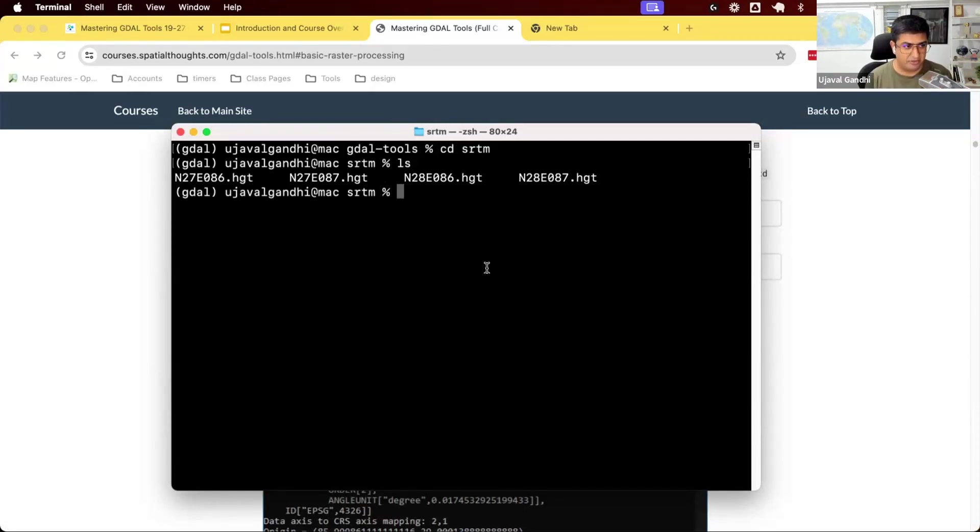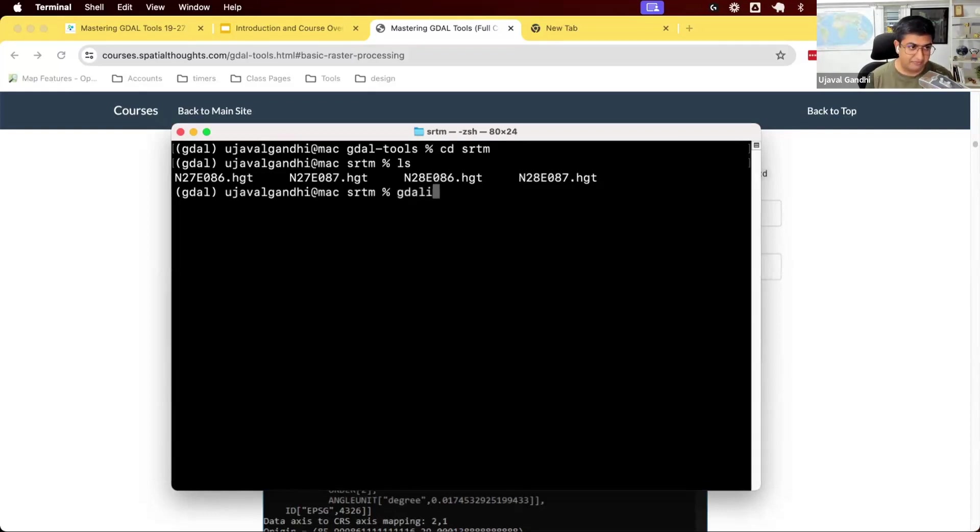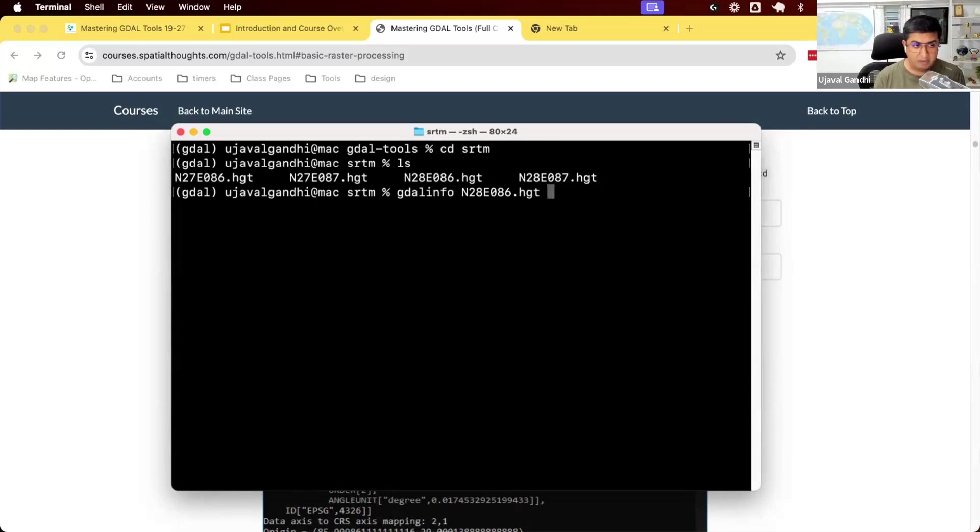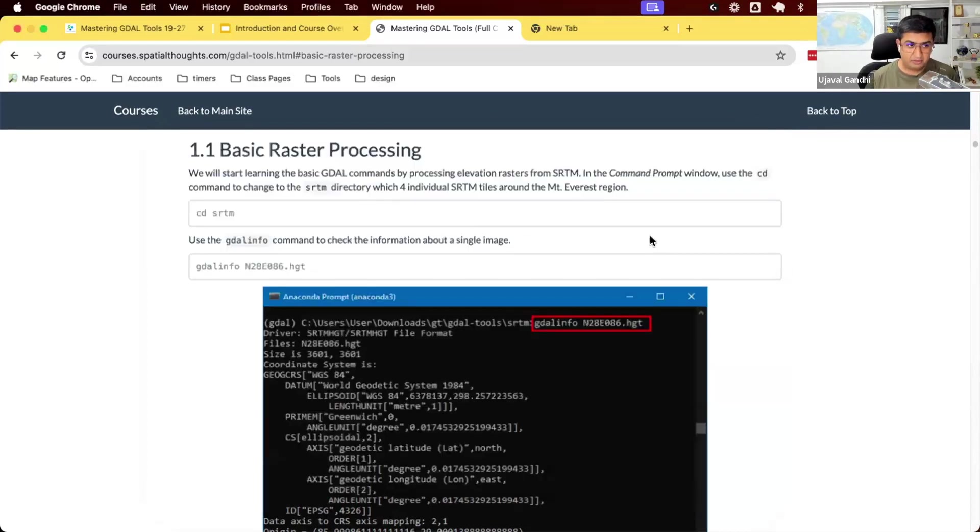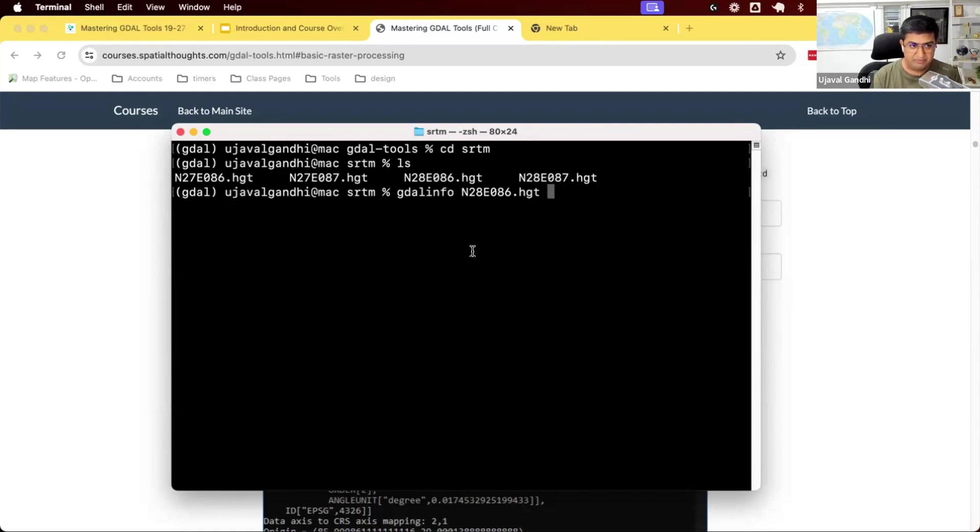We're going to run the first command. I want to get some information. What is the resolution of these files? How big are those files? What are the coordinates? So if we have files like this, we can use the gdalinfo command, space, and we can give the name of the file. We're going to use this file, n28e086.hgt. So you can either copy paste the command from your course material, or you can just type it gdalinfo, space, n28e086.hgt. You can use autocomplete to complete the name and then press enter. So go ahead, type this command and press enter.